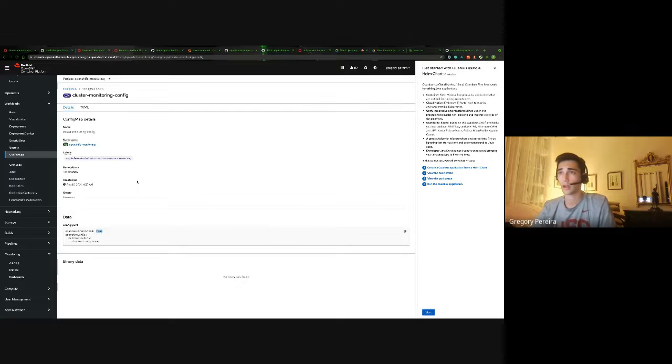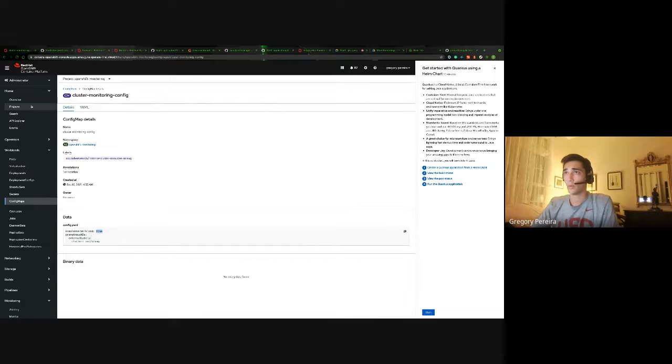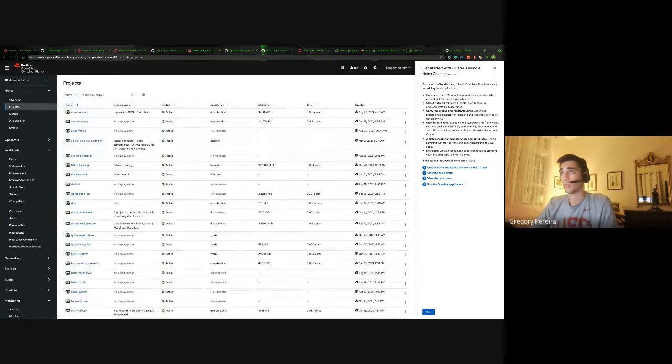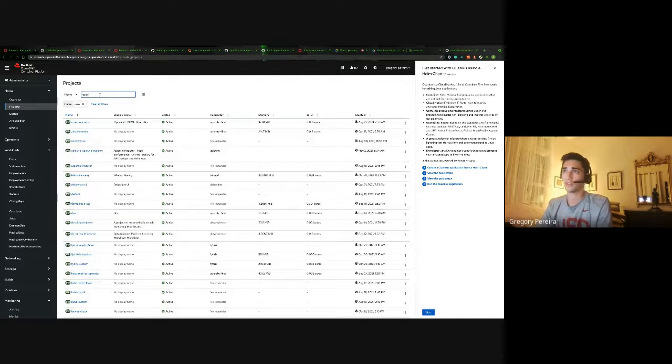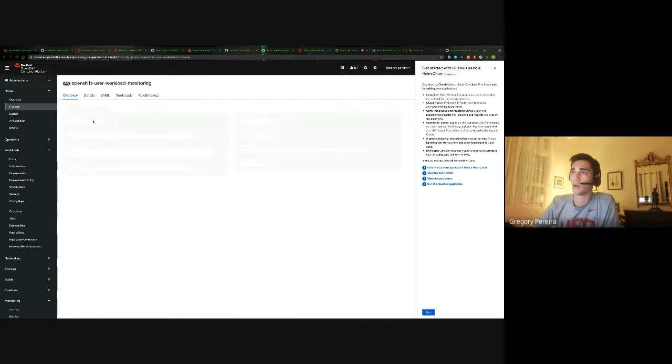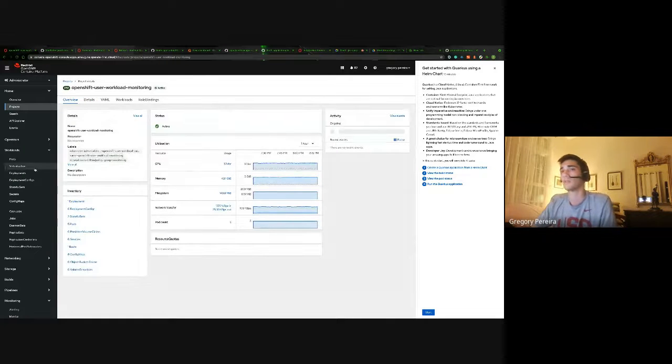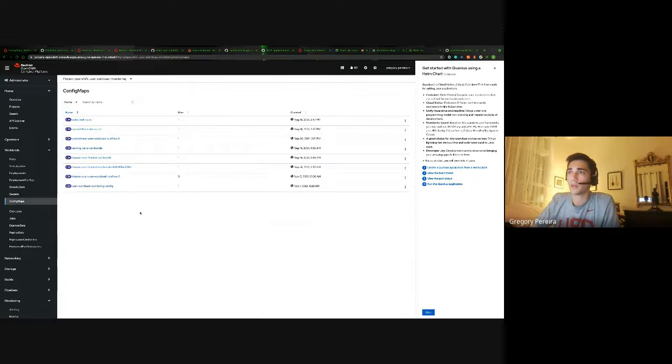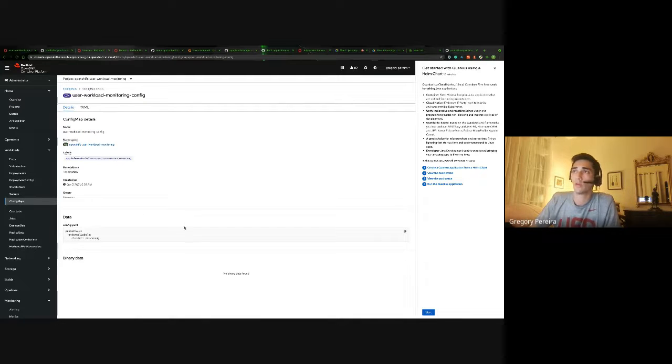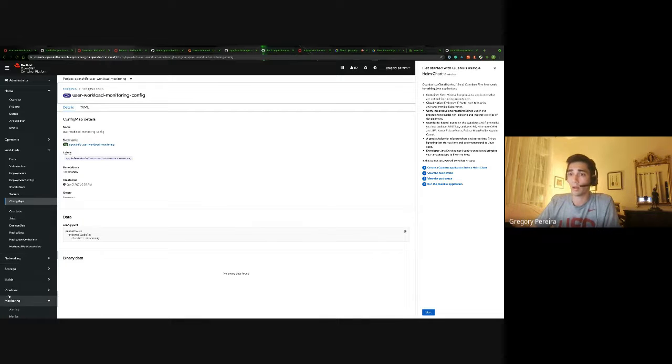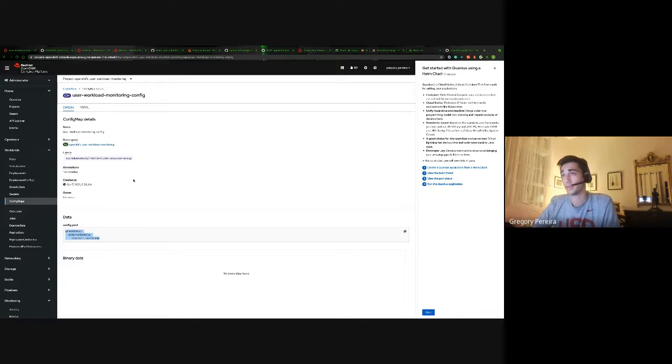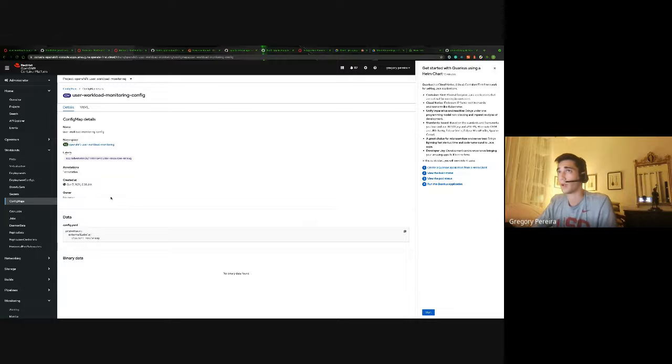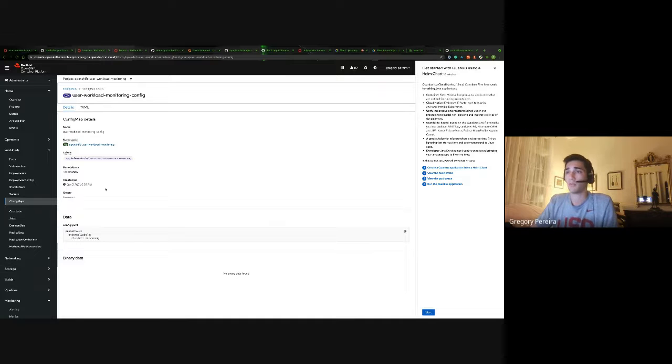So once that is done, we would want to just take a look at this user workload monitoring namespace, OpenShift user workload monitoring namespace. And in here there's going to be a config map called user workload monitoring config for all of the user defined projects that you're going to be monitoring along with everything else. If you want to apply any configuration to that, this would be the place to do it. So just verify that this is up and running and you should be decently securing your assumption that OpenShift monitoring is now able to monitor user defined workspaces.